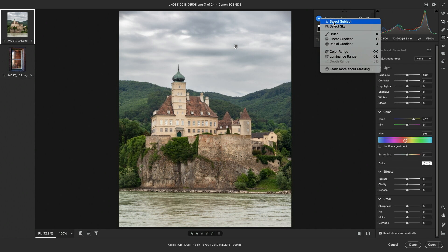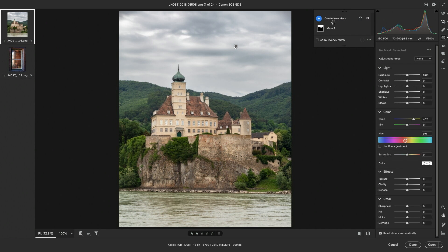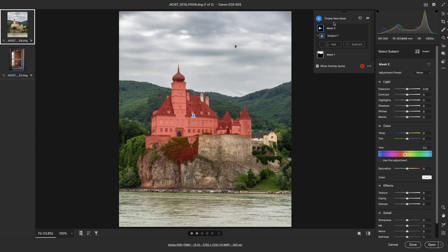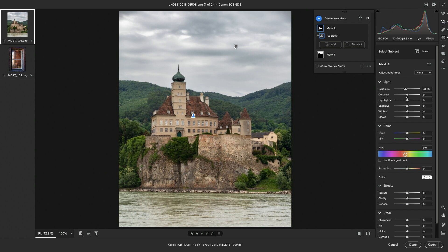Next I'll choose Select Subject and again Camera Raw is going to use Machine Learning to select the subject. Here I want to decrease the exposure, increase the contrast, as well as increase the saturation.